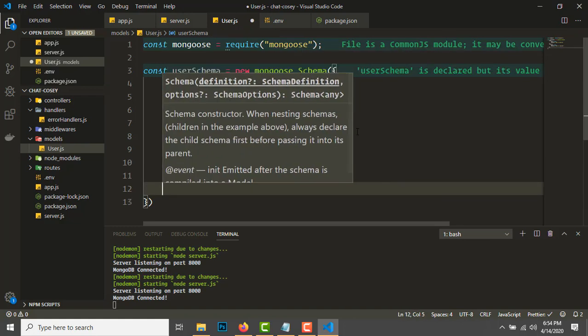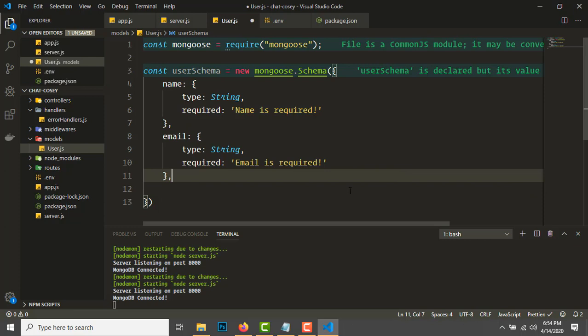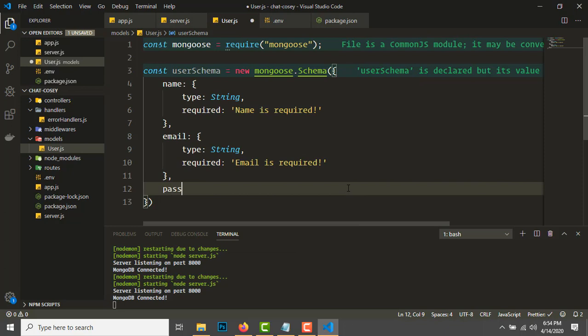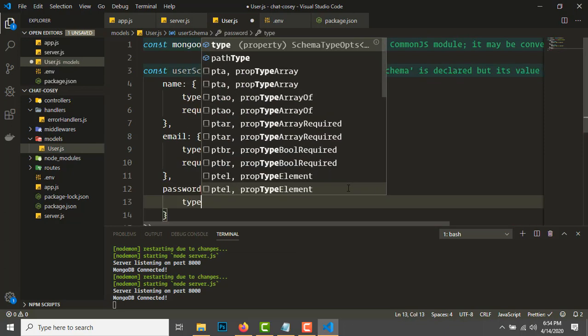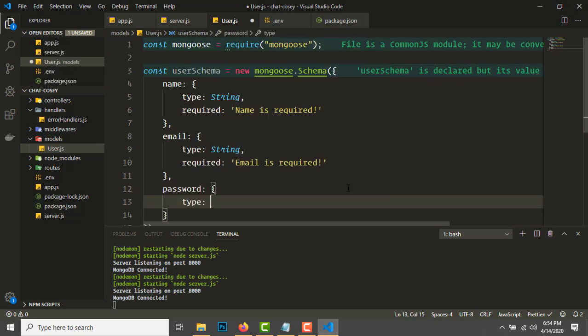Make sure you don't write true in the required field—write an error message like 'Name is required'. Next thing we need is email: type string, required: 'Email is required'.